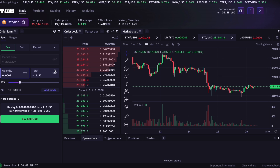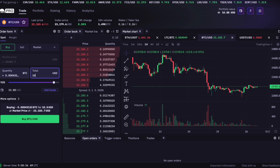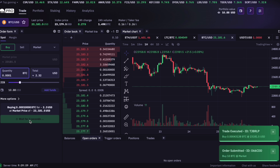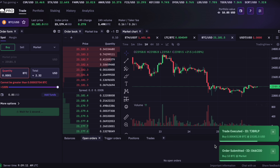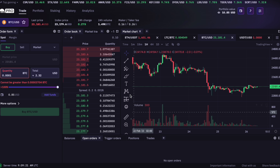Let's say we want to buy Bitcoin for 10 US dollars. We go to the 'total' field and type in the amount 10. On the left you can see how much Bitcoin we are getting for our 10 dollars. As a last step we only have to click the green 'buy' button — and that's it, we've bought the Bitcoin through a spot market order. Because it was a market order it is directly executed.